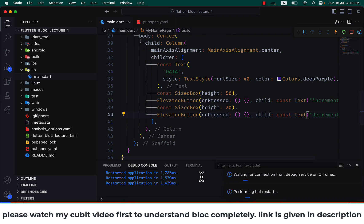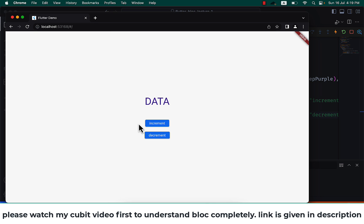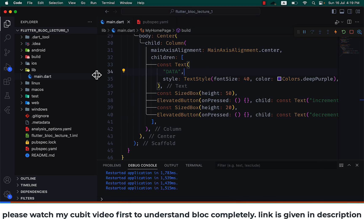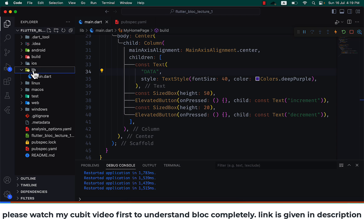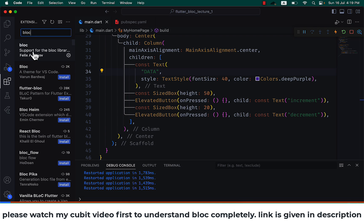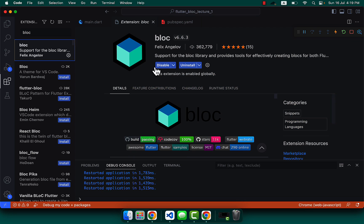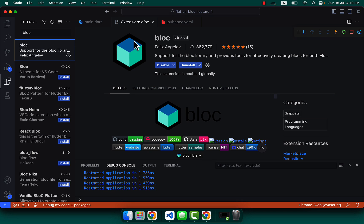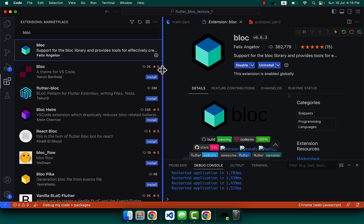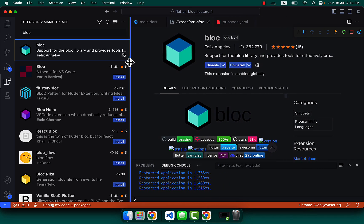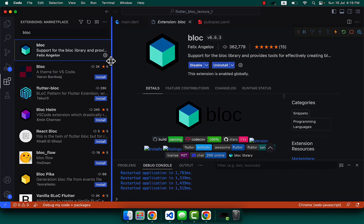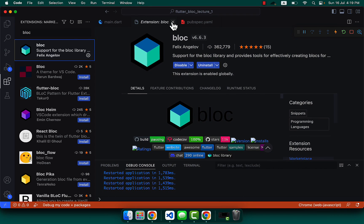Let's save it and you will see the Increment and Decrement buttons. Now let's create our first Bloc. If you want to speed up your Bloc work, you can go to Extensions and search for 'Bloc'. You'll see the Bloc library — you can install it to speed up creating Blocs.